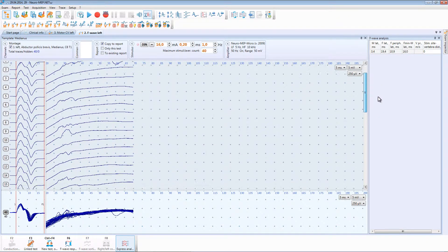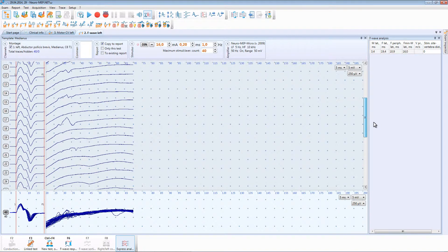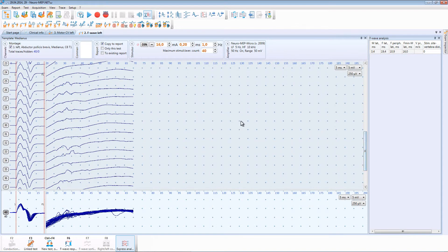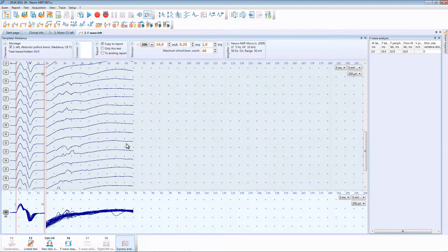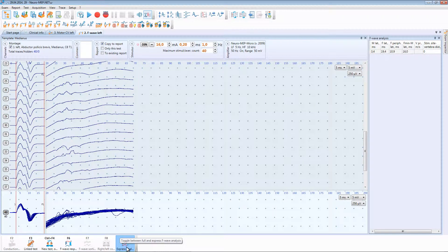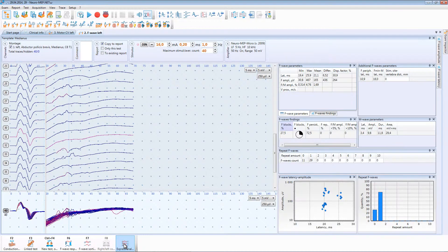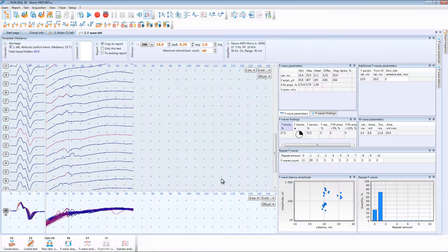As a rule software places these markers accurately. This test provides the opportunity to perform express analysis of the F-wave. The express analysis mode is active by default. If you want to get access to the advanced features of the software use button located at the bottom part of the screen.